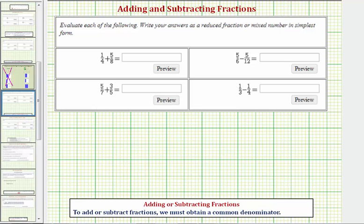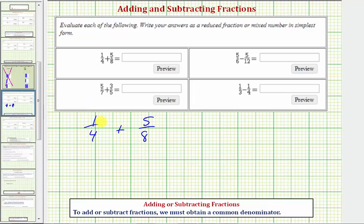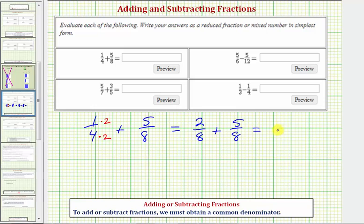Looking at our first example, we have one-fourth plus five-eighths. We want to find the least common denominator, which is the least common multiple of four and eight, which would be eight. So we want to write one-fourth as an equivalent fraction with a denominator of eight. We can do this by multiplying one-fourth by two over two. So now this would be two-eighths plus five-eighths. The denominator stays eight, and the numerator is two plus five, or seven. Our sum is seven-eighths, which does not simplify.